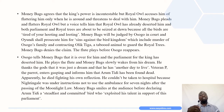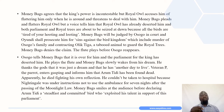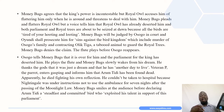Moneybags will be judged by Osogo in court and Oyundi shall prosecute him for sins against the bird kingdom, including murder of Osogo's family and contracting Oliktiga — a tabooed animal — to guard the royal trees. Moneybags denies the claim. The flute plays before Osogo reappears. Osogo tells Moneybags it is over for him and the parliament, for the king has deserted him. He plays the flute and Moneybags slowly wakes from his dream, thanking the gods that it was just a dream and that he has another day to live.